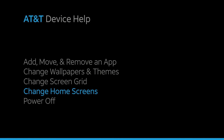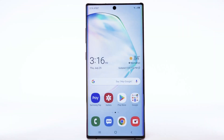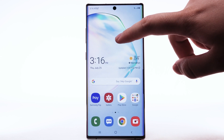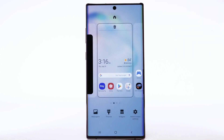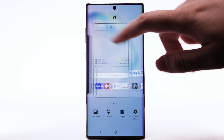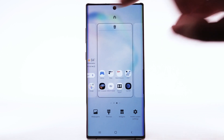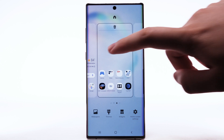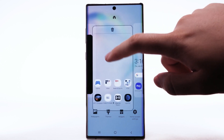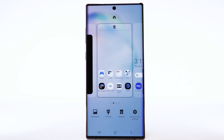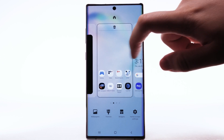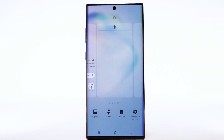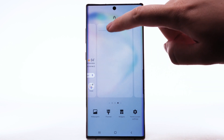Change Home Screens. To edit the Home Screen panel, select and hold an empty part of the home screen. To set the default Home panel, swipe to the desired home panel, then select the Home icon at the top of the screen. To rearrange the order of the home screens, select and drag the desired home screen panel to the desired location. To add a new home screen, swipe right to the Add icon, then select the Add icon. To remove a home screen, select the Delete icon.